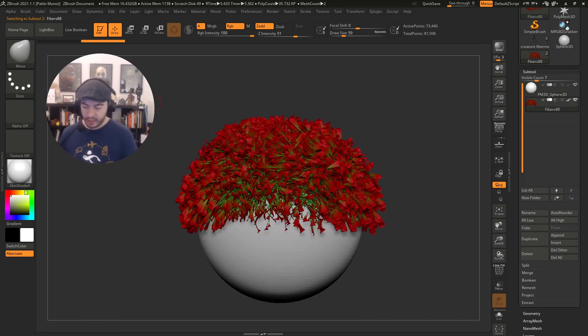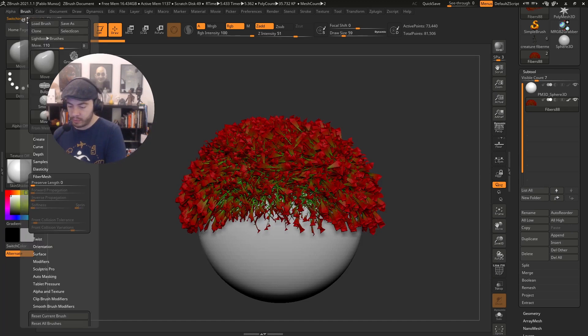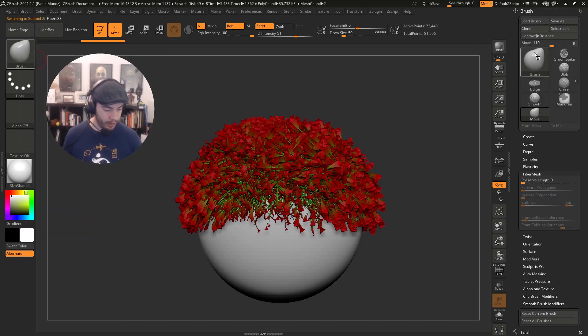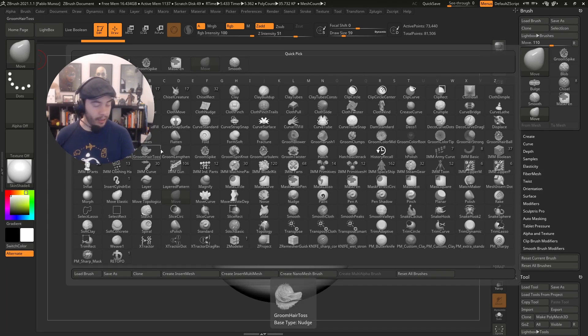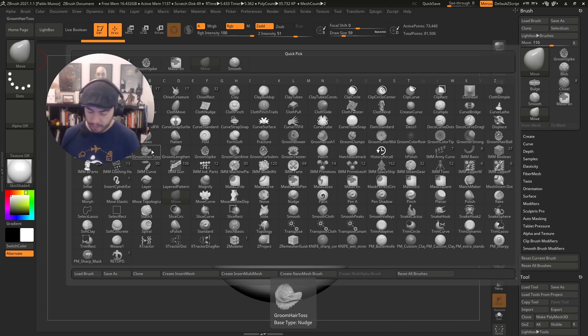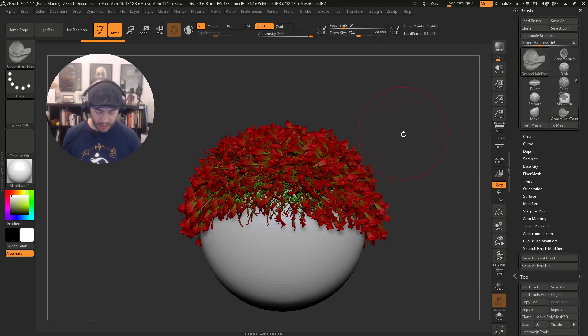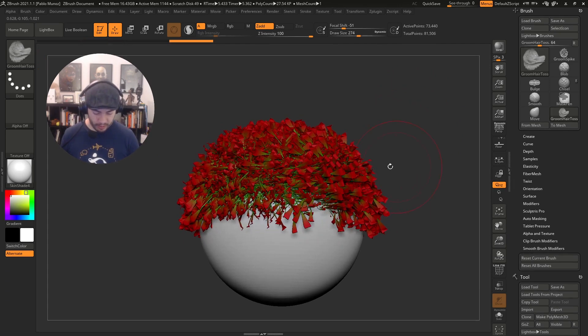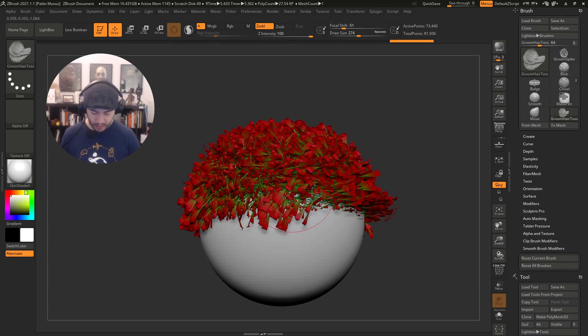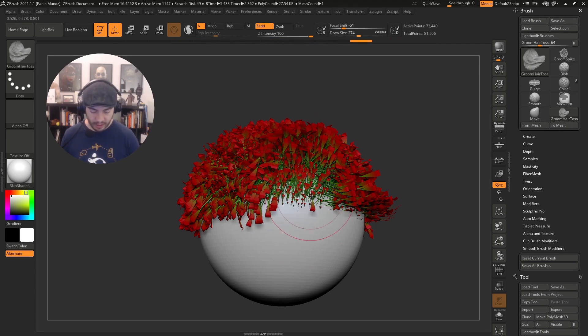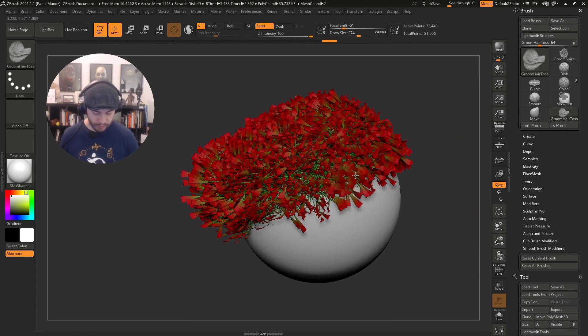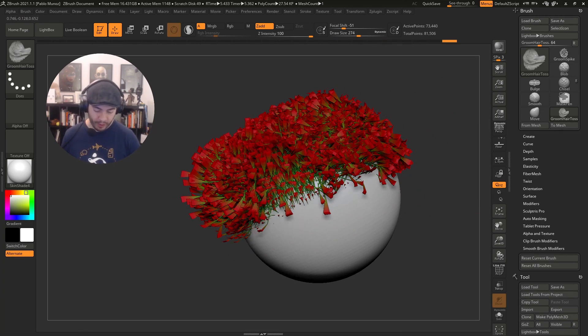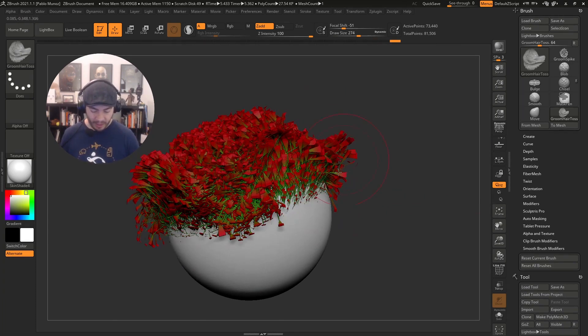In the fibers, I can click on the brush palette. I'm going to use the groom hair toss brush. I'm going to increase the brush size and start grooming this. That's how easy you can start giving this Fibermesh some more flow or intentionality.